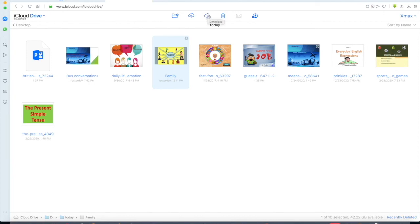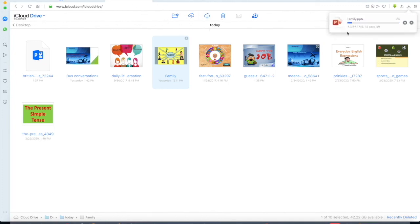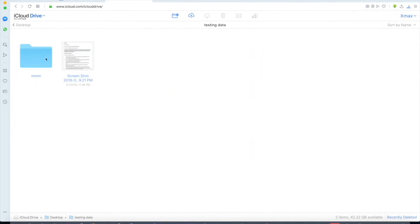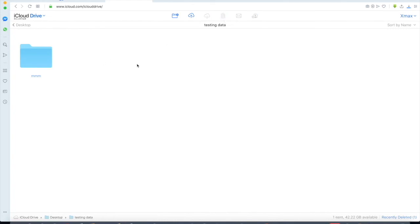Select a file or folder, then click Download and you can see the file is being downloaded. If you want to delete this file, just click the Delete button and it will be deleted successfully.